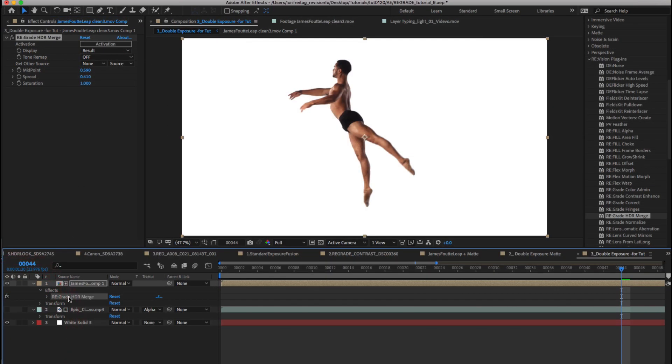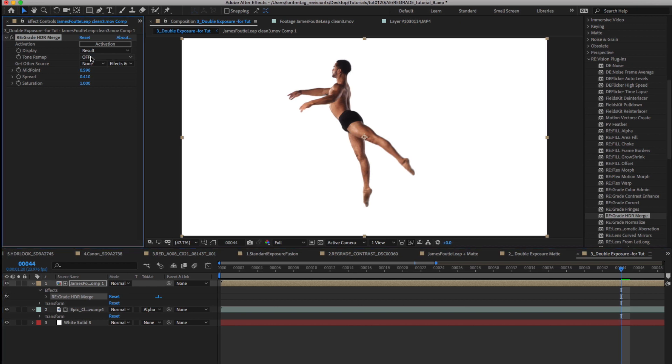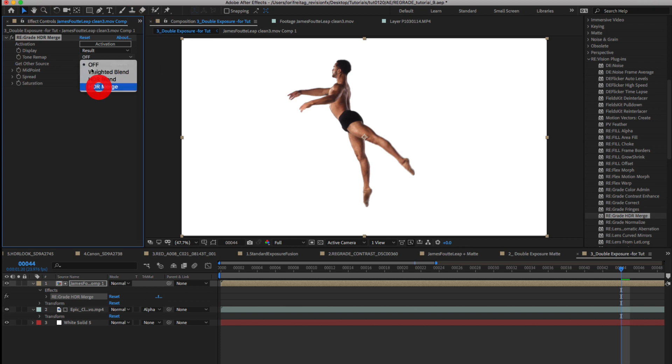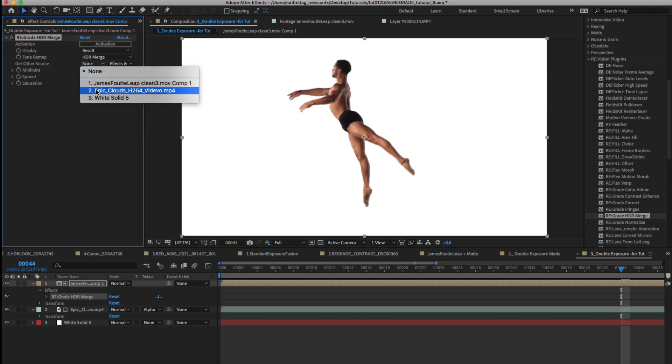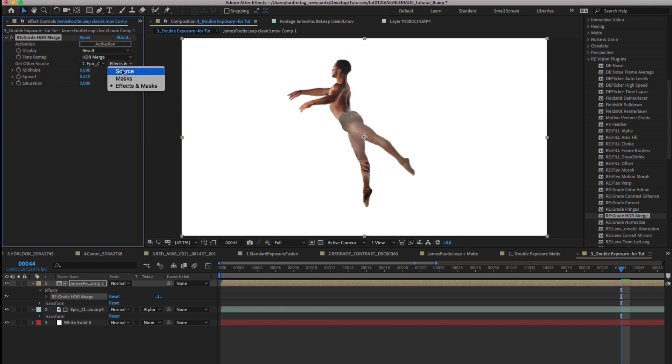We can go back to the comp now. I added a solid because I wanted it over white. We've added regrade HDR merge to the precomp of the dancer. We choose HDR merge, the clouds as the source, and choose source.